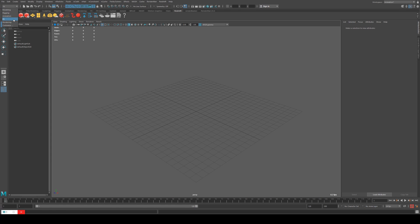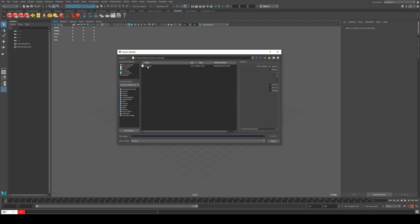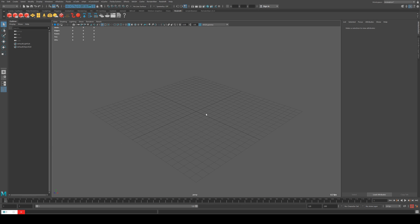Next you want to go to your effects tab and head over to cache and Alembic and then import Alembic. I've got this skull from the previous Houdini tutorial.